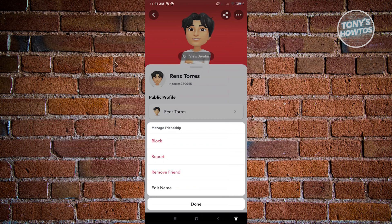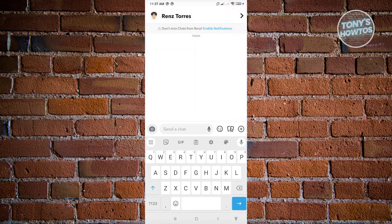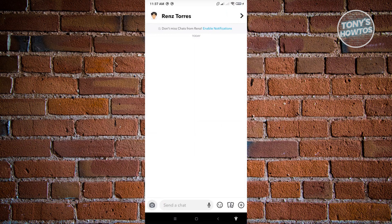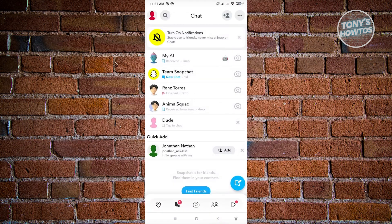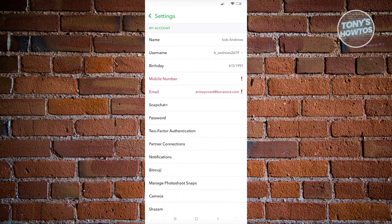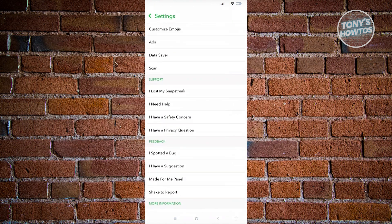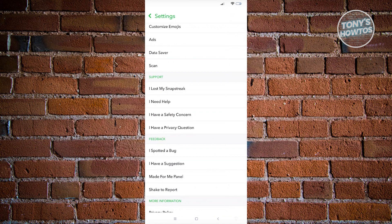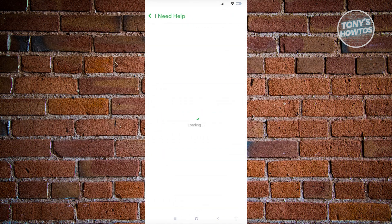If you don't want to unfriend them, the next best thing you can do is contact Snapchat support. To do that, exit back to Snapchat and click on the profile icon at the top left. Then click on the gear icon at the top right of your screen and scroll down until you see the Support section.